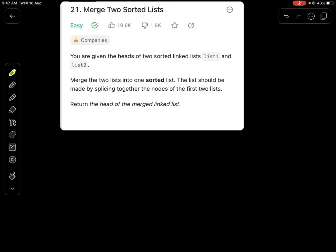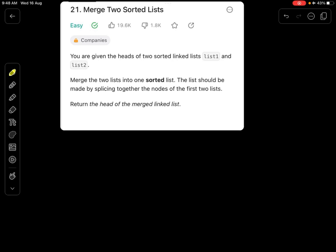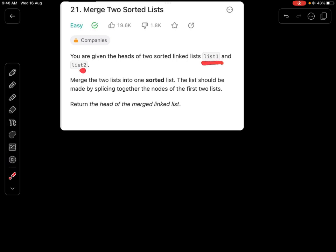Welcome to the Runtime Error. Today we are going to discuss one of the easiest problems from LeetCode — Merge Two Sorted Lists. Before diving into the solution, let's understand what the problem says. We are given two lists called list1 and list2, and we need to merge these two lists such that the resulting answer is also a sorted list. The two given lists are already sorted.